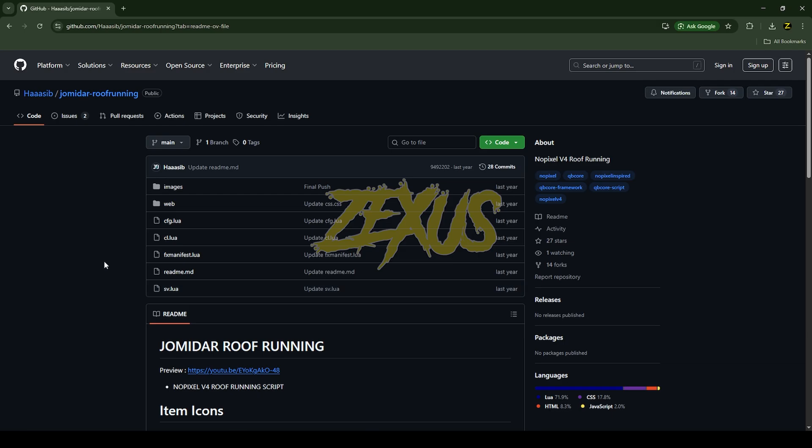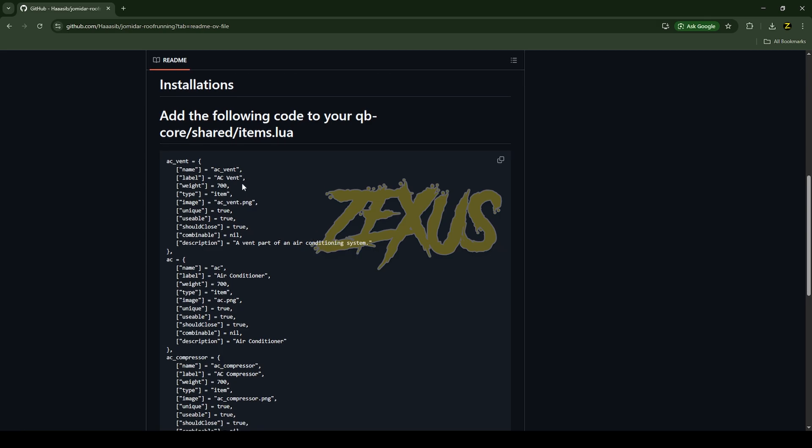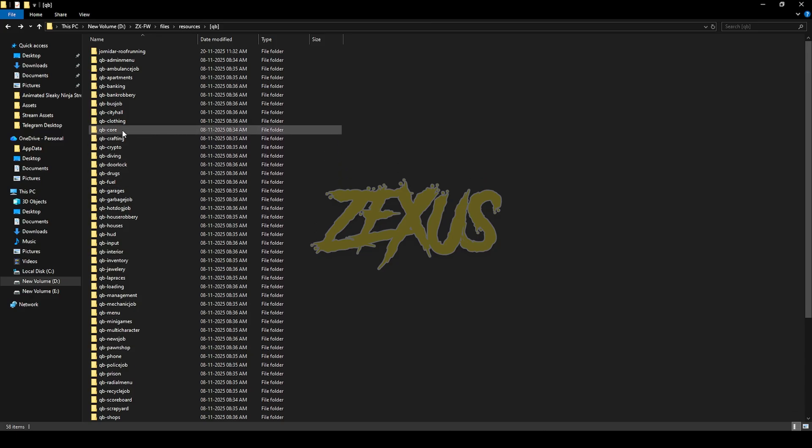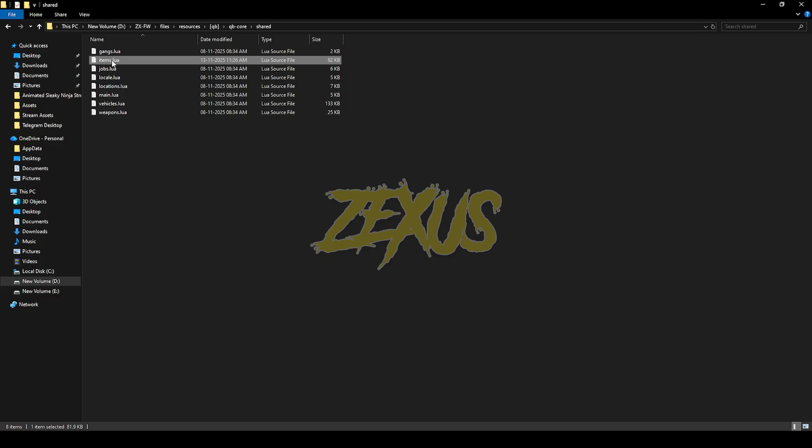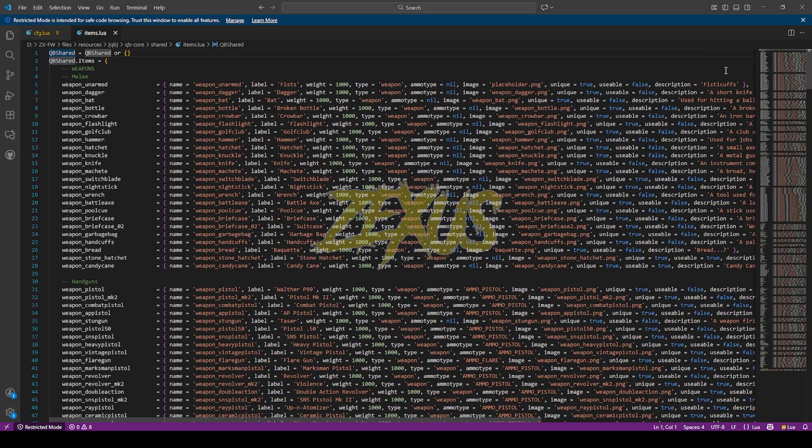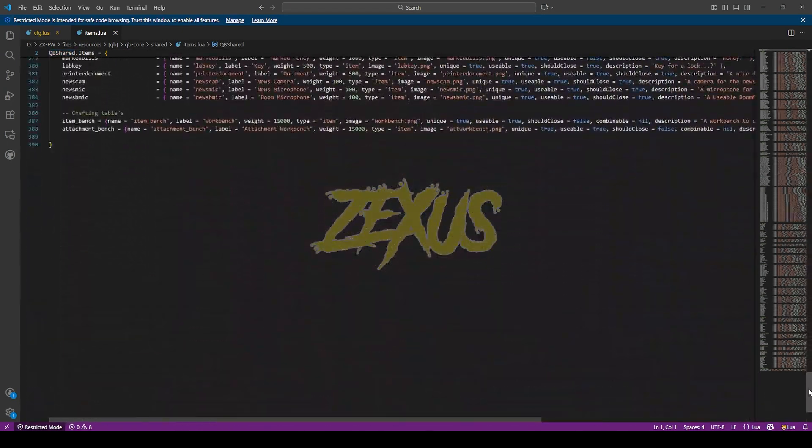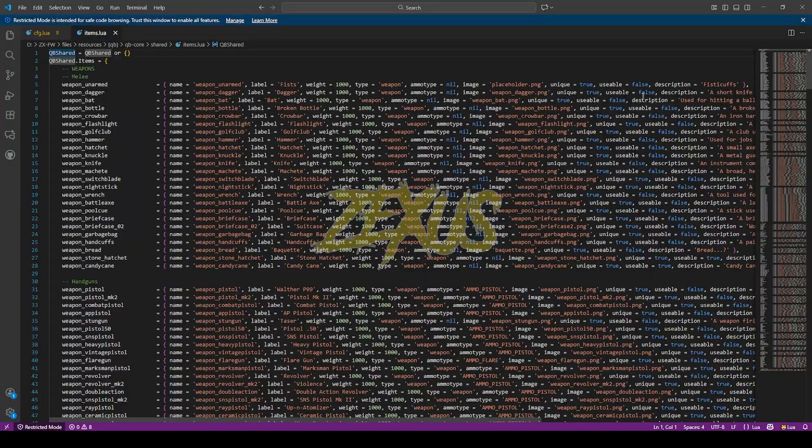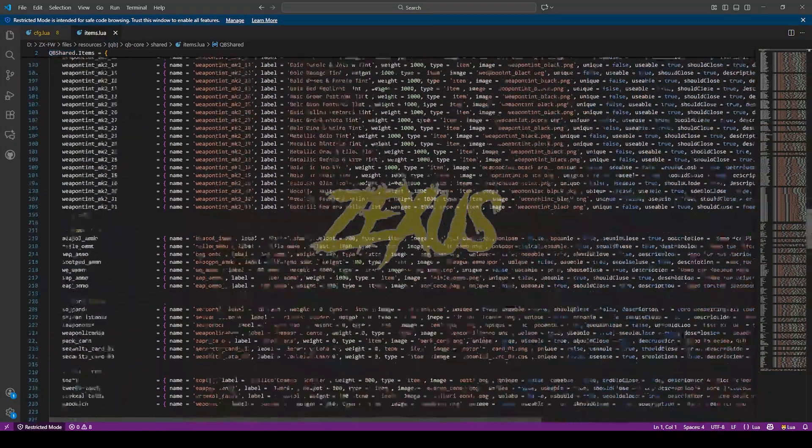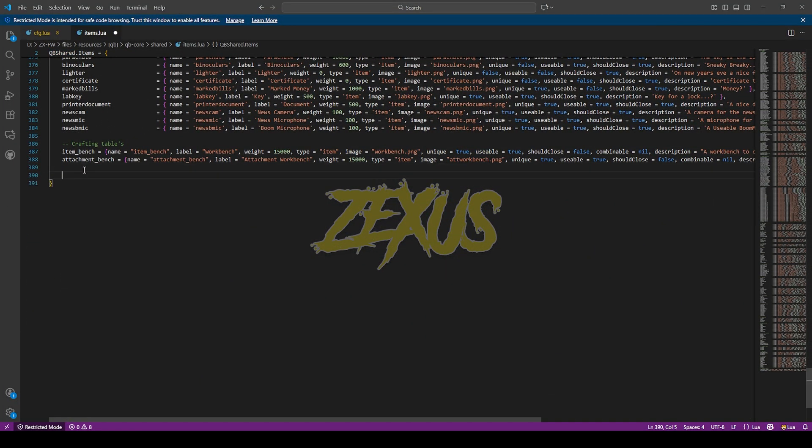Now scroll down over here, then copy this line of code from here, then go to QBCore shared items.lua. Now come to the very bottom line of the code and paste that code over here, just like this.